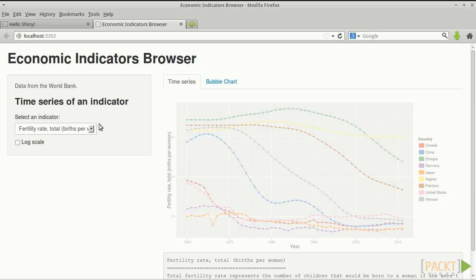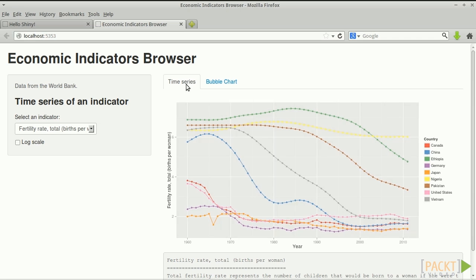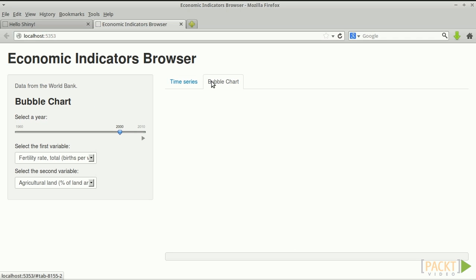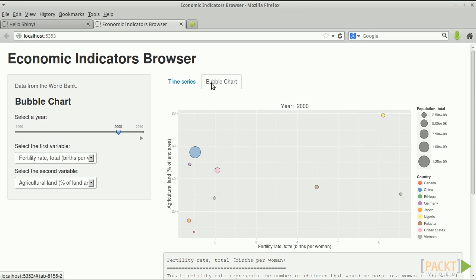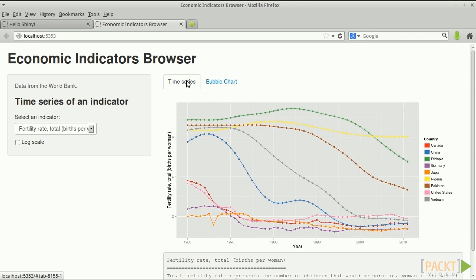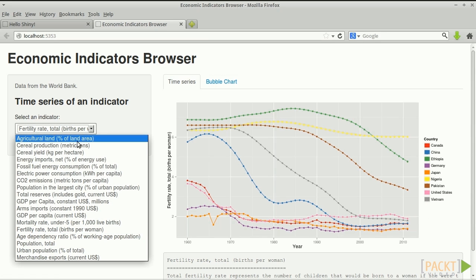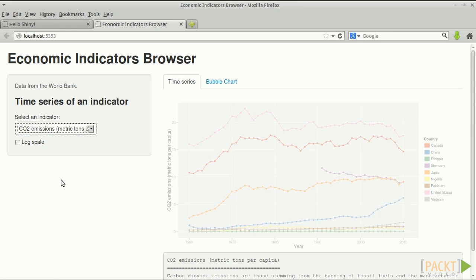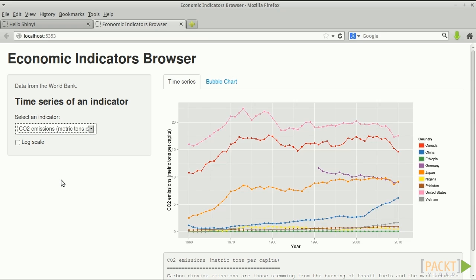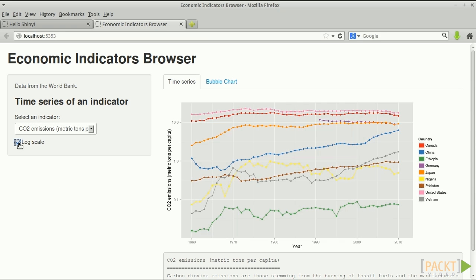The dashboard has two tabs, time series and bubble chart. In the first tab, the user selects an economic indicator and sees its evolution through time for nine countries. For example, CO2 emissions in tons per capita. The user can also plot on log scale if they think it's appropriate.